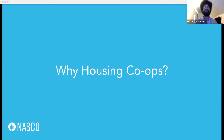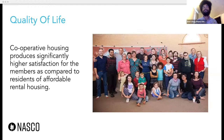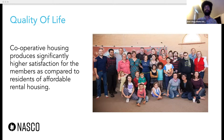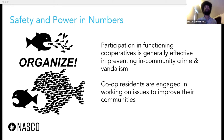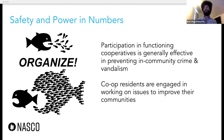So we're going to go into a little bit about why would anybody go through all the trouble of setting up this slightly more complex form of homeownership in the first place. Generally speaking, cooperative housing produces significantly higher satisfaction for people living in those units as opposed to comparable affordable rental housing units — this is a really big deal for improving people's quality of life. Additionally, there's safety and power in numbers: participation in functioning housing cooperatives is a really effective tool to help prevent in-community crime and vandalism, with significantly lower rates of crime and vandalism in housing co-ops as opposed to comparable affordable rental housing.